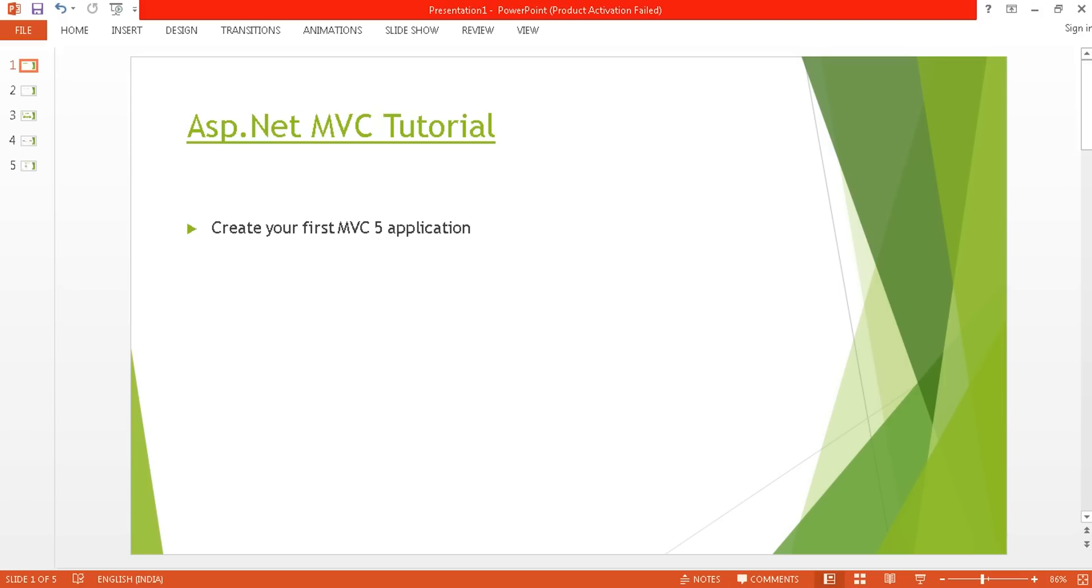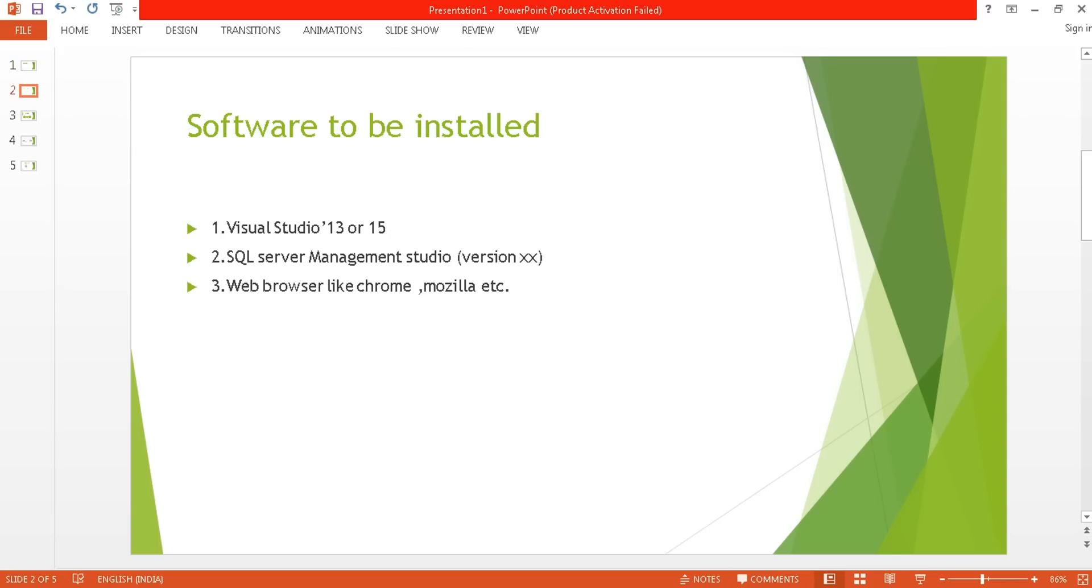Hello everyone, welcome to the ASP.NET MVC tutorial. This is my first tutorial. In this tutorial I will make you understand how you can create your first MVC 5 application. These are the softwares that need to be installed on your system: